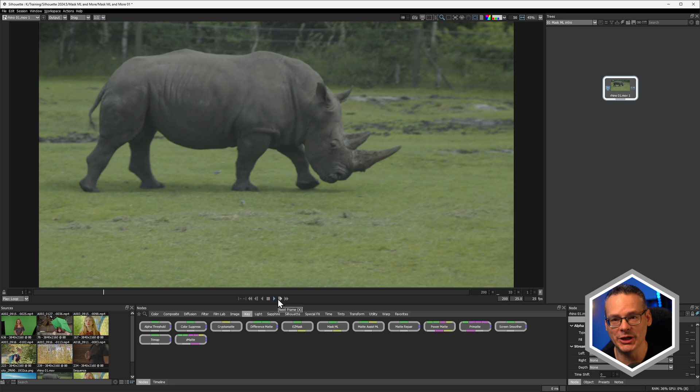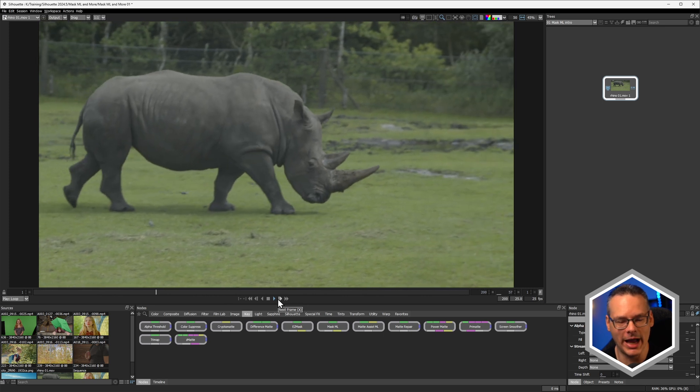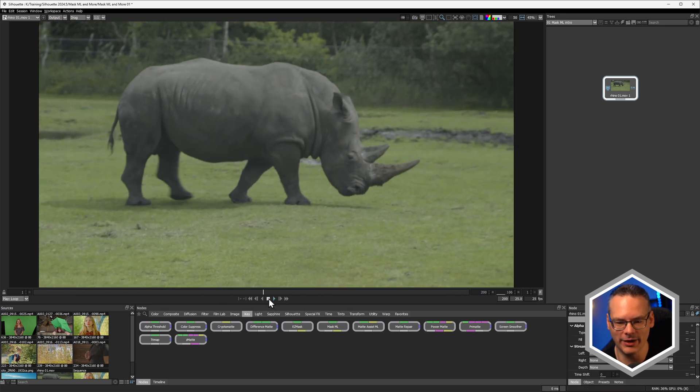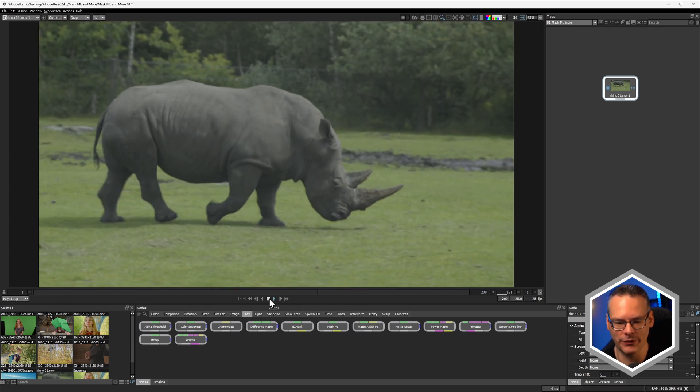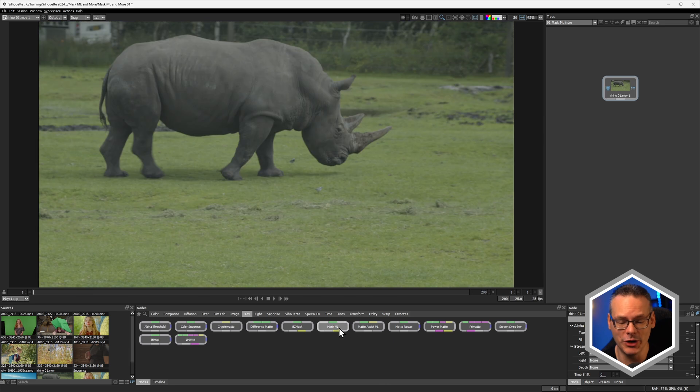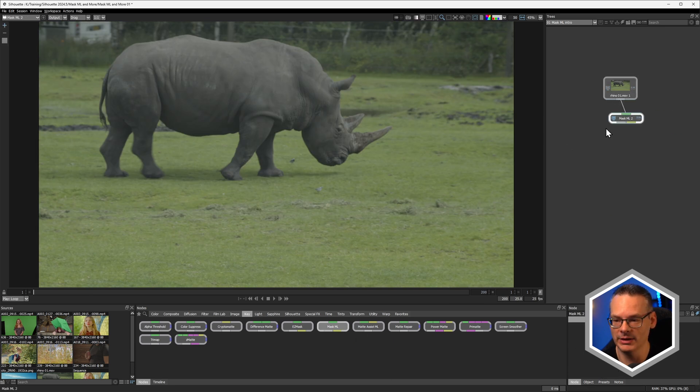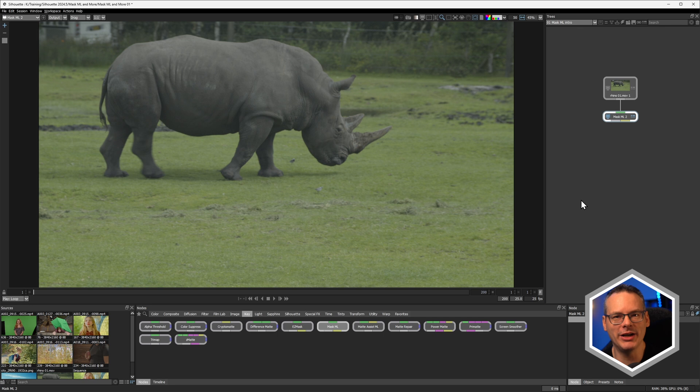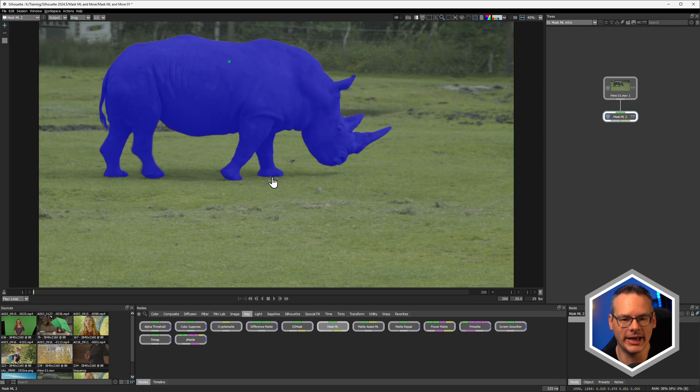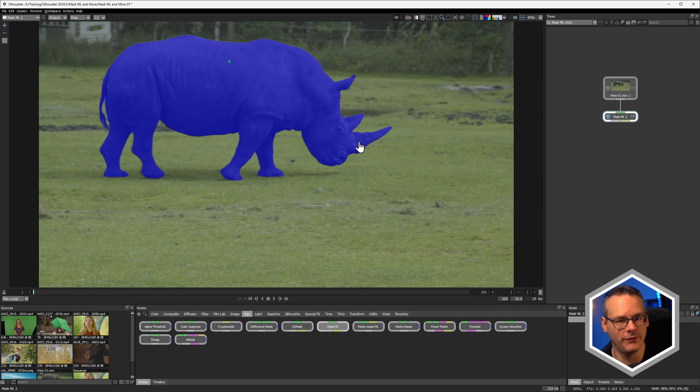We have our image here of a rhinoceros walking through the frame, and I'm going to use my new node, Mask ML. Now Mask ML is a machine learning powered node that lets us create selections from a single click. So if I just click here, we create our green dot, and it's then going to find the selection out of that.